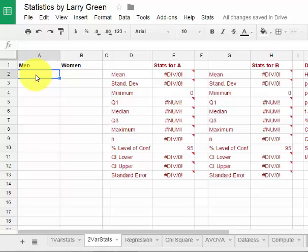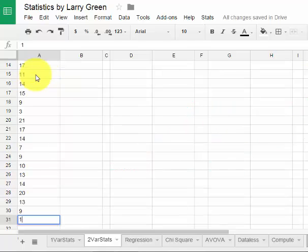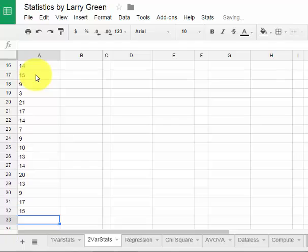I type in the data. Let's say there was an 8, a 5, and then you type in the final couple numbers for the men. I have a 15 and then let's say I have a 9.